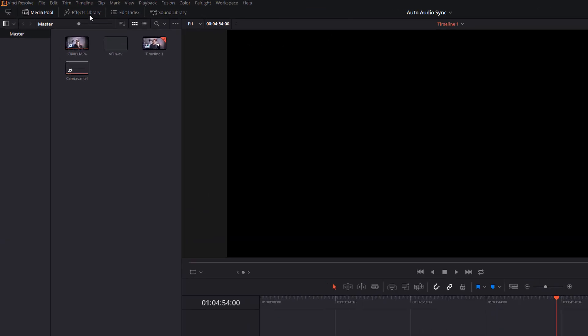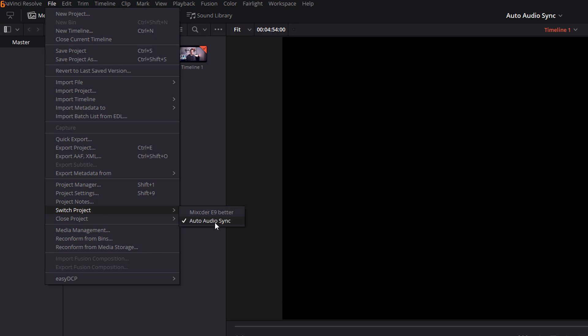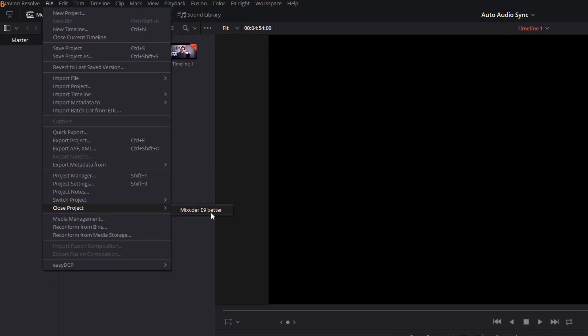Now also if we click on file we've got two extra menu items here. We've got switch project which does the exact same thing I was just showing you so you can hop between the two. We've also got close project, so I'm in the auto audio sync at the moment, if I want to close the Mixida E9 review so I can clear out some of that RAM I can do so by simply clicking close project Mixida E9.